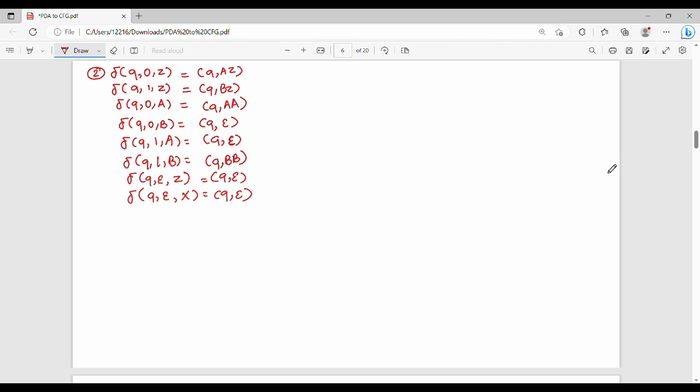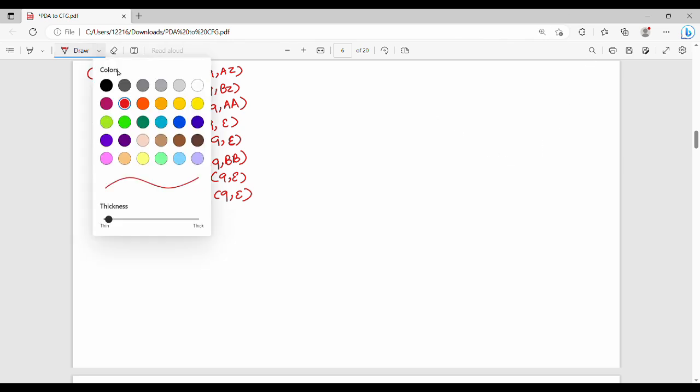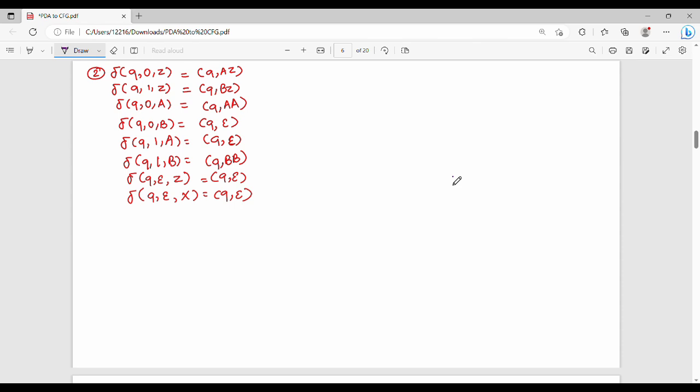Hi friends, welcome back. In this video, we will show you an example of PDA to CFG conversion. This is a solved example from the textbook.